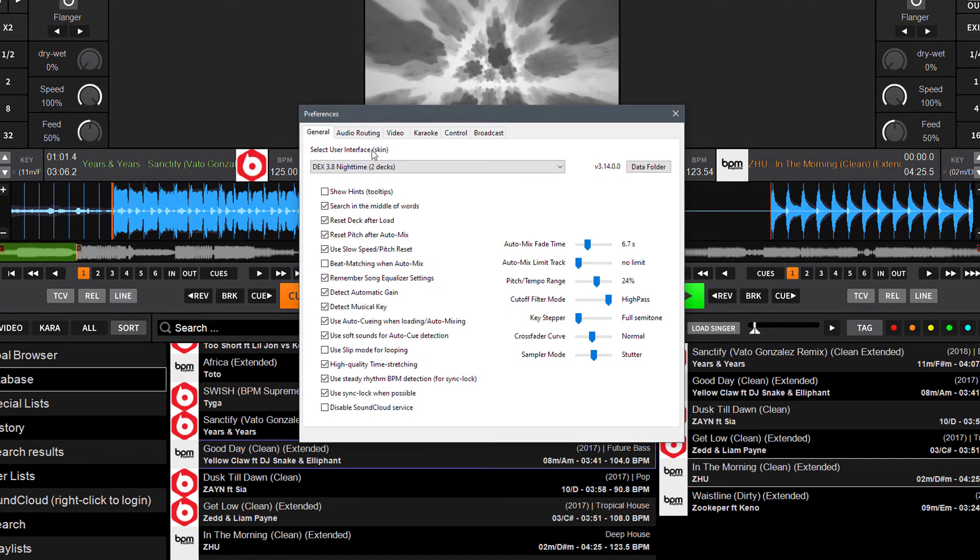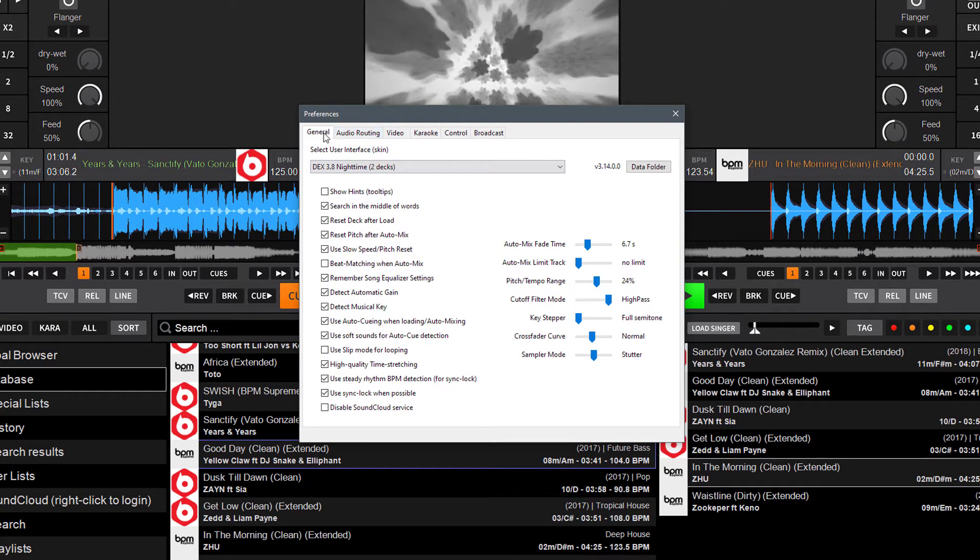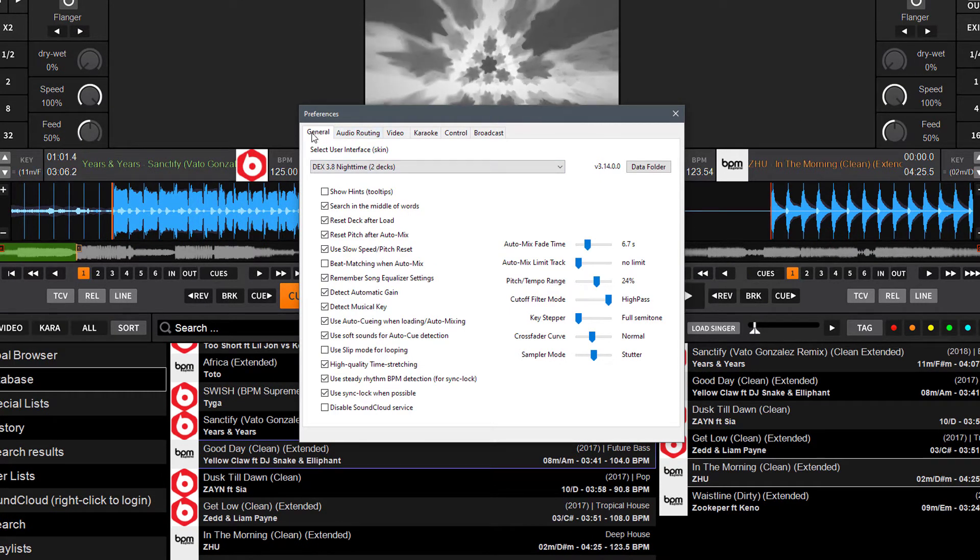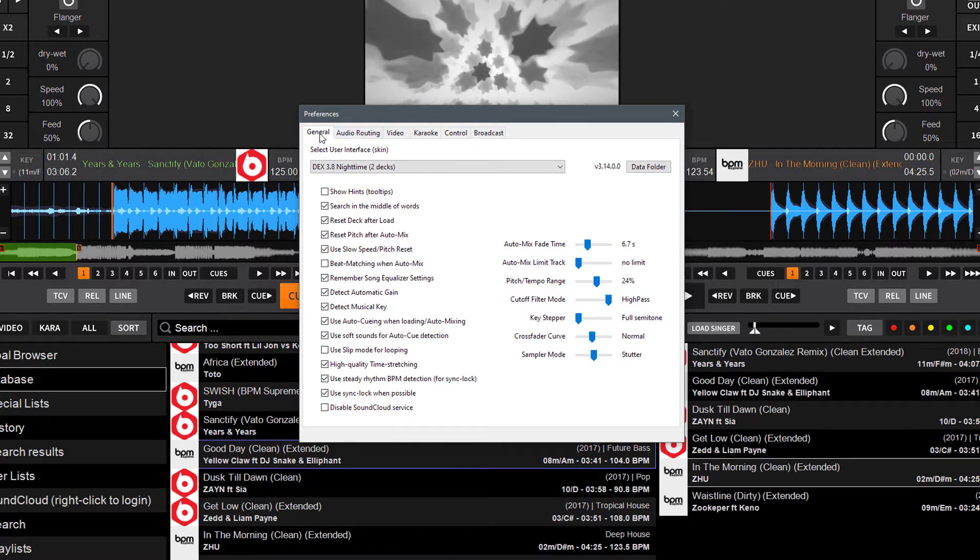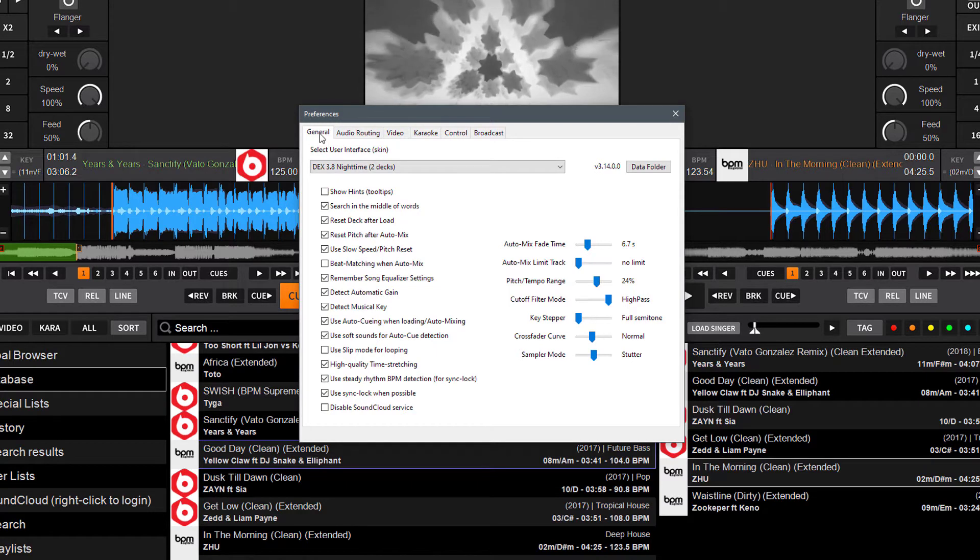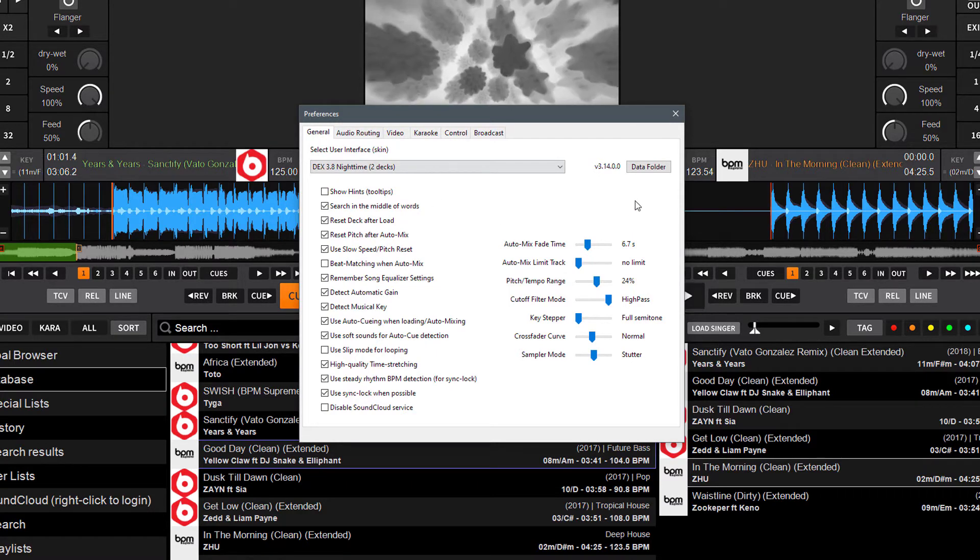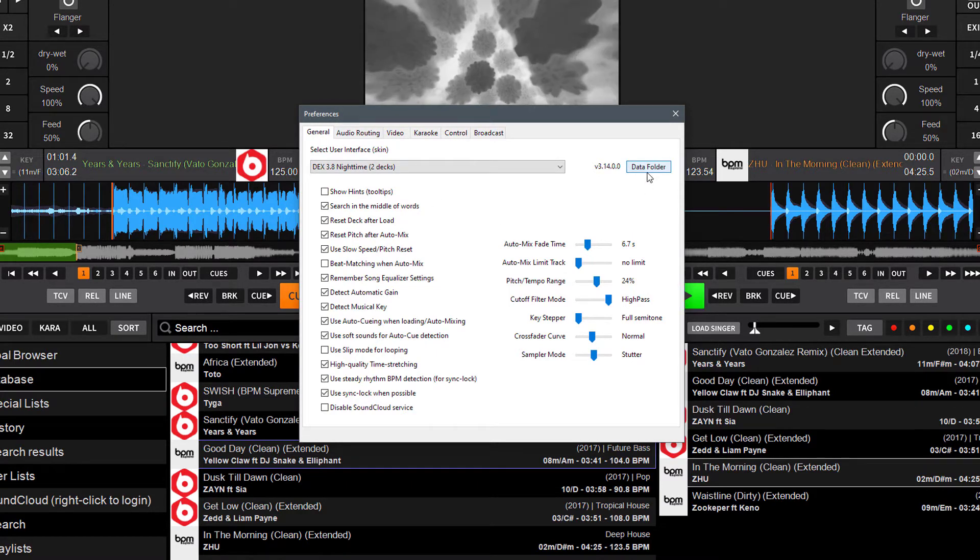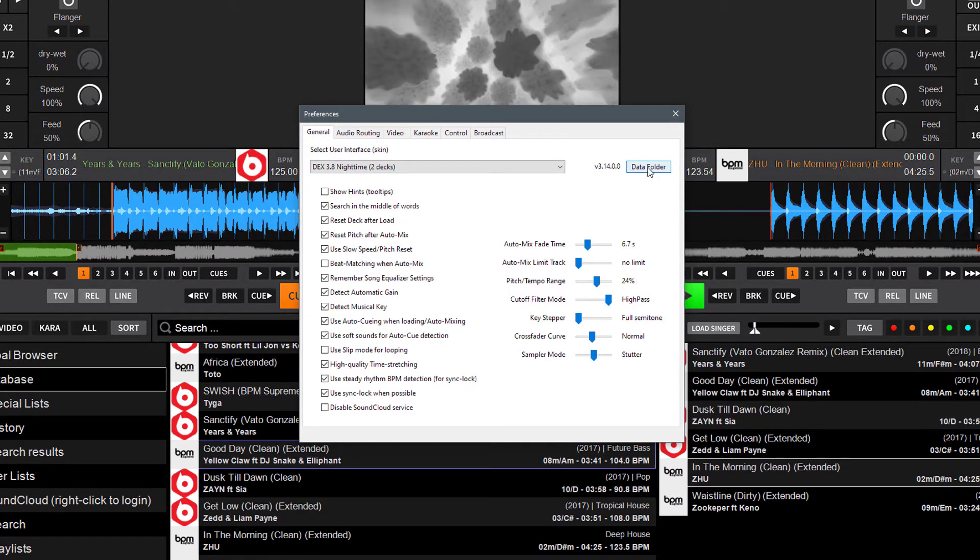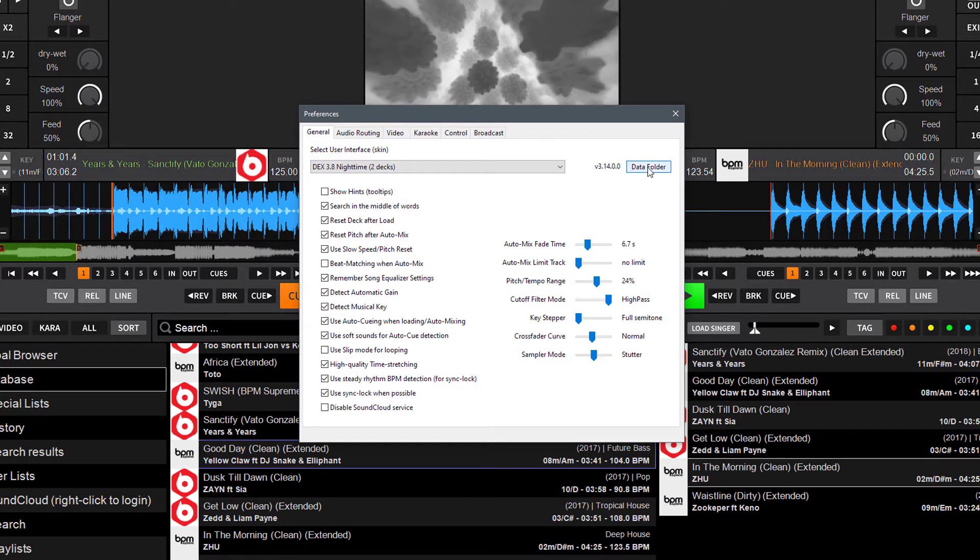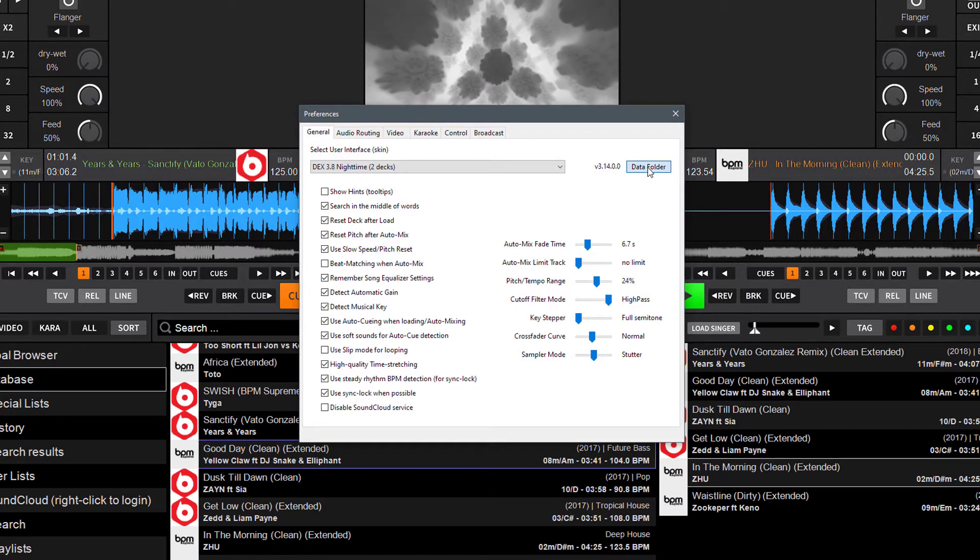Once in Options, make sure you're under the General tab. Across the top, make sure General is selected. You're going to find a new button there in the top right labeled Data Folder. Click that button.